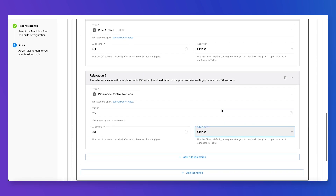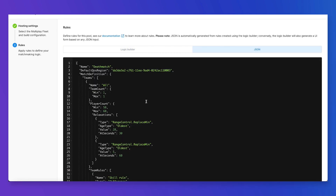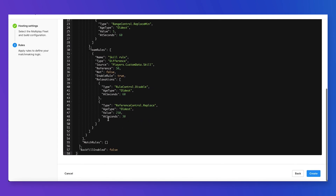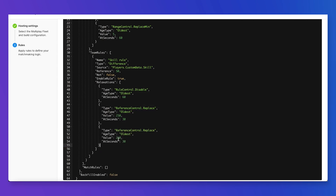Once we're happy with the configuration, we can go into the JSON display, which gives us the translation from our logic builder to the JSON format. Some people find it easier to copy rules from here. I can grab this reference control relaxation and duplicate it, then modify the seconds to 10 and the value to 100. This translates to three different relaxations: at 10 seconds I relax the reference to 100, at 30 seconds to 250, and at 60 seconds I disable the rule altogether.